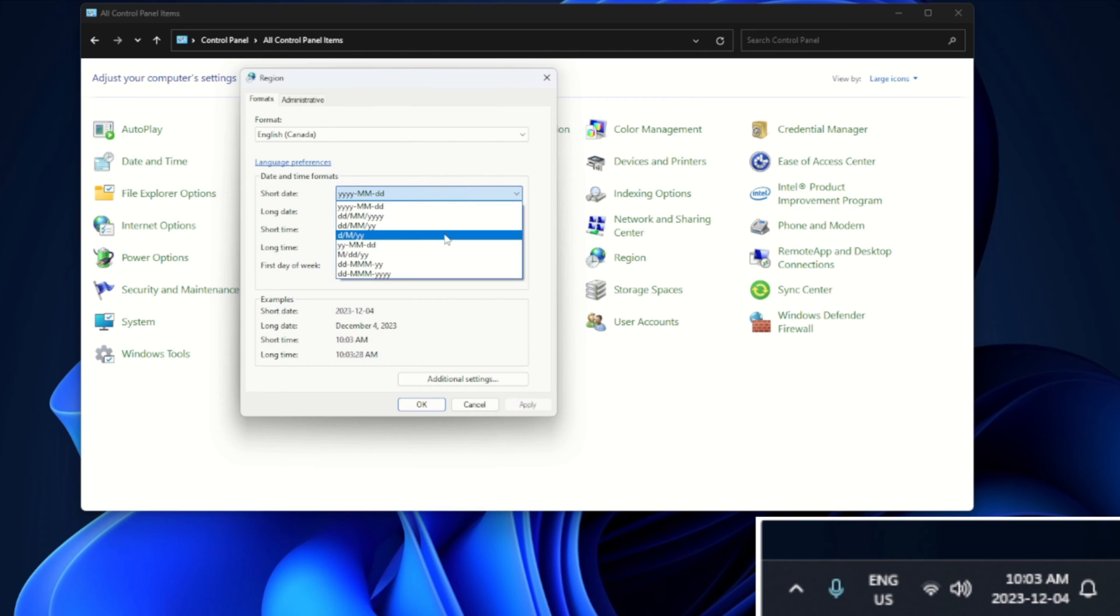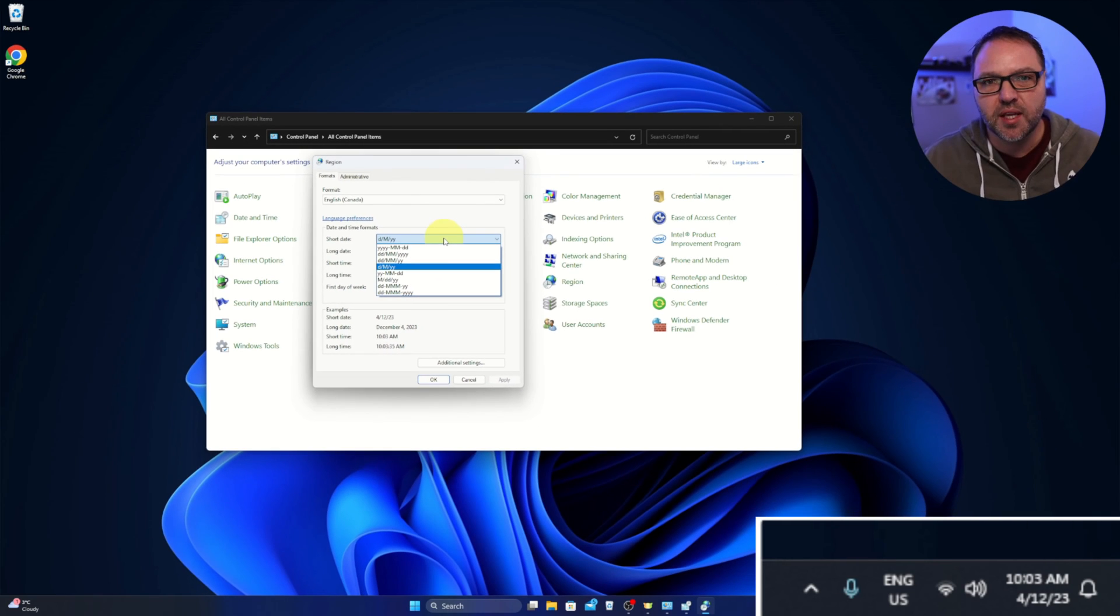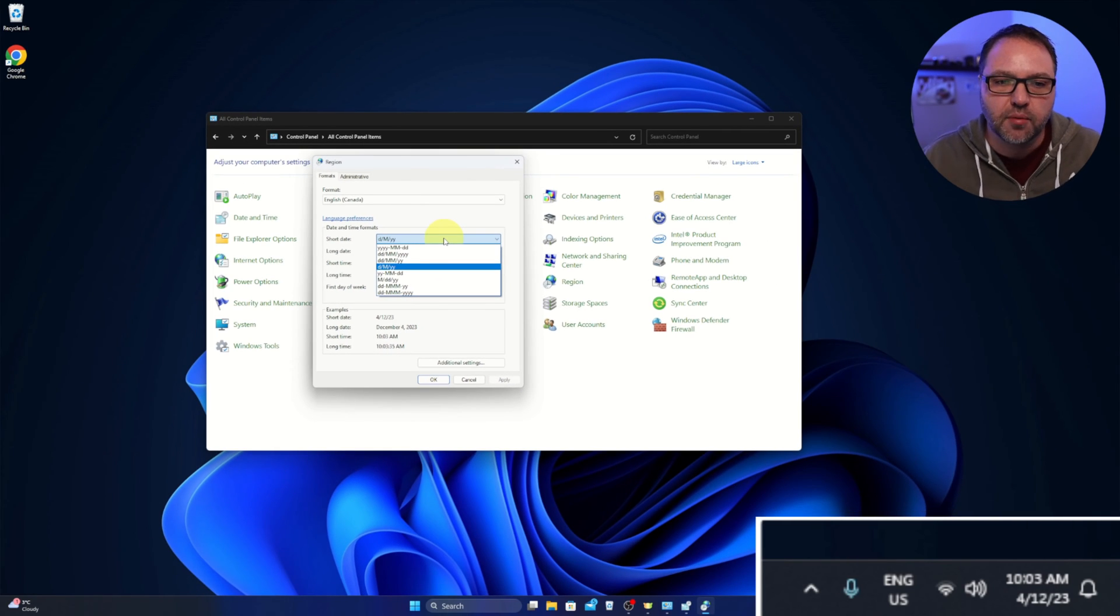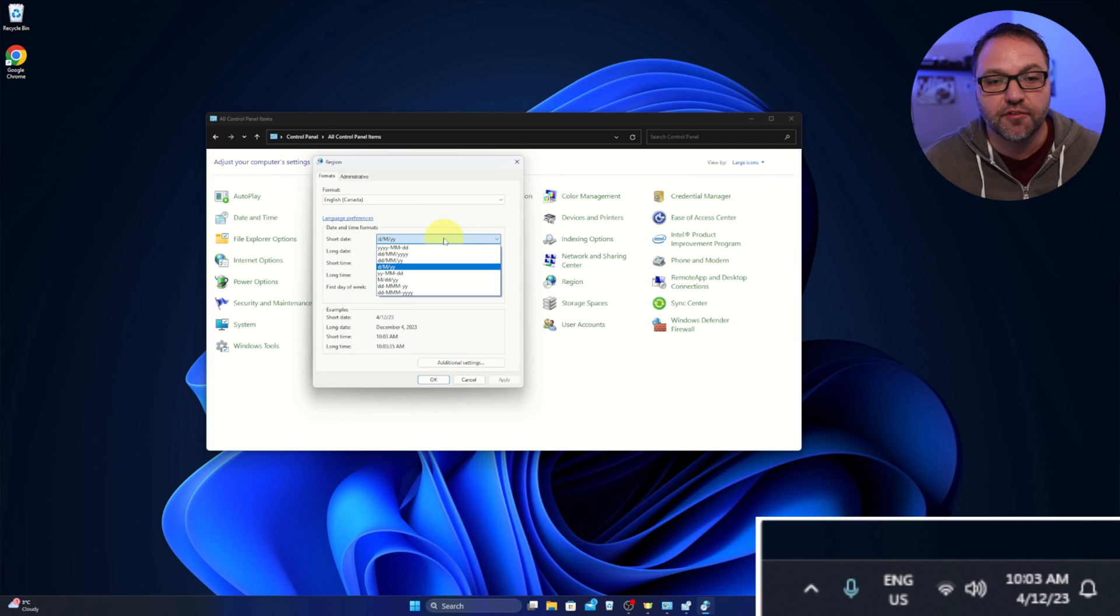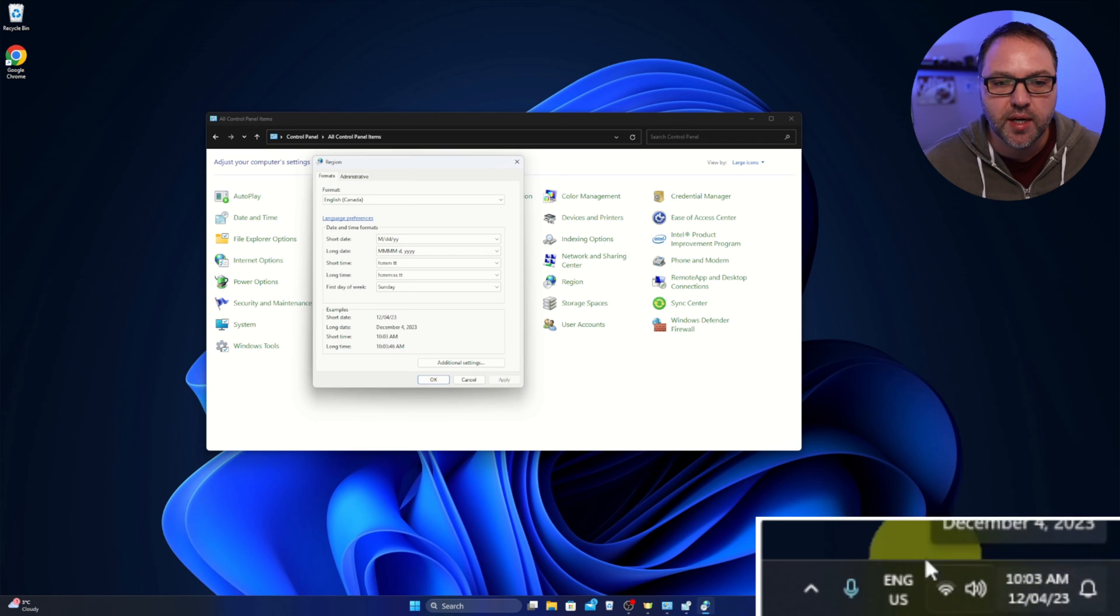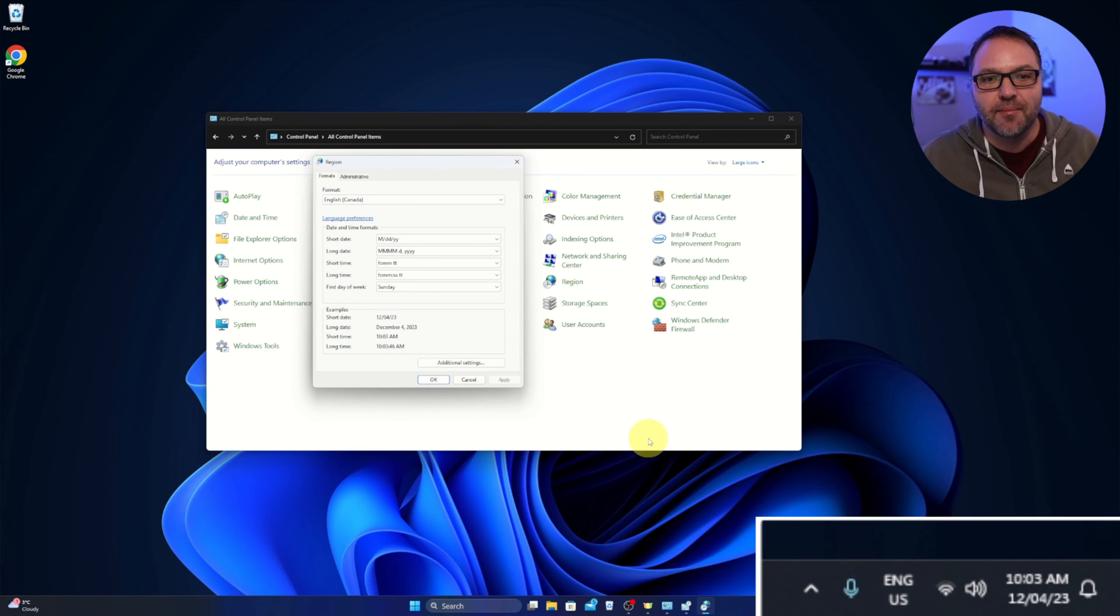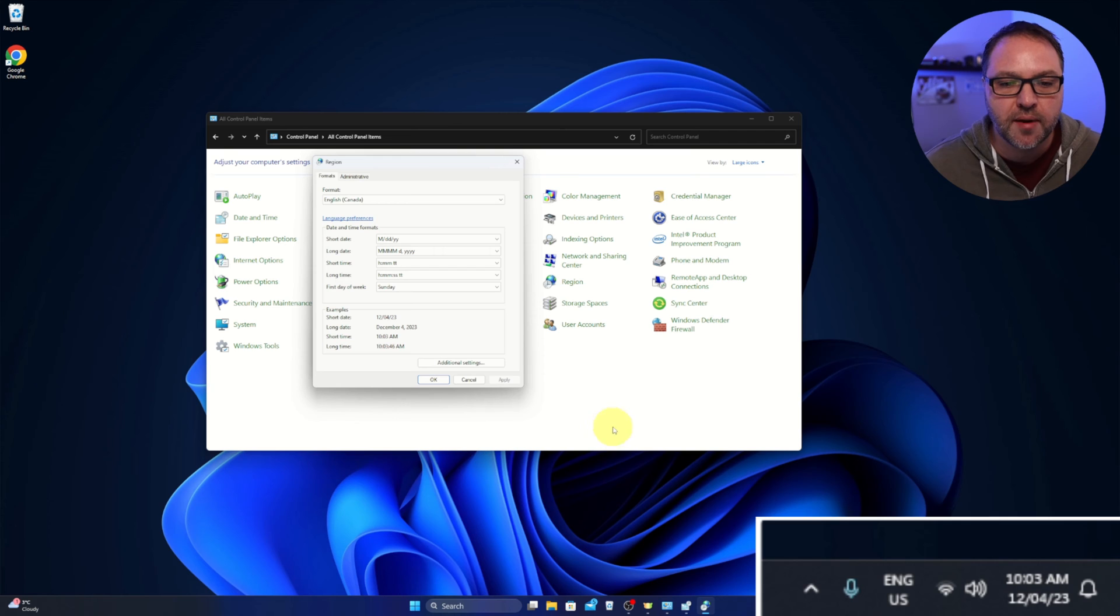Or maybe you just want day, month, year. You can select that and easily change it. Now I want to do something a little bit different. I want it actually fully written out. I like actually the format of month, day, year, so we're gonna select that. But I actually want it to fully say Monday, December the 4th, 2023. So in order to make a custom one we're gonna go ahead and click on Additional Settings here.